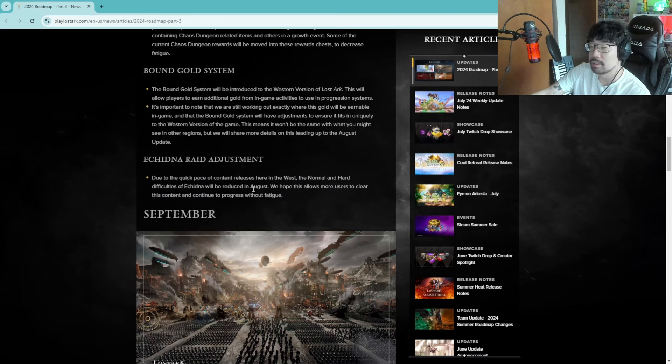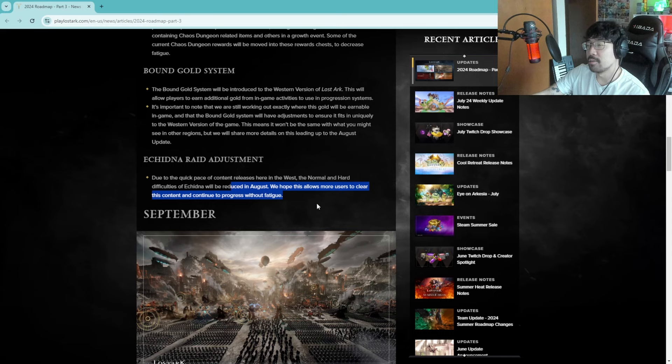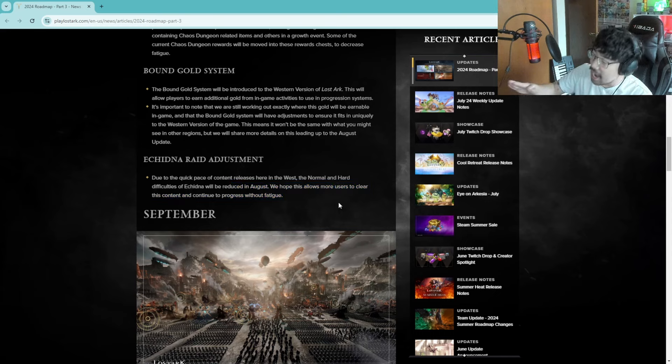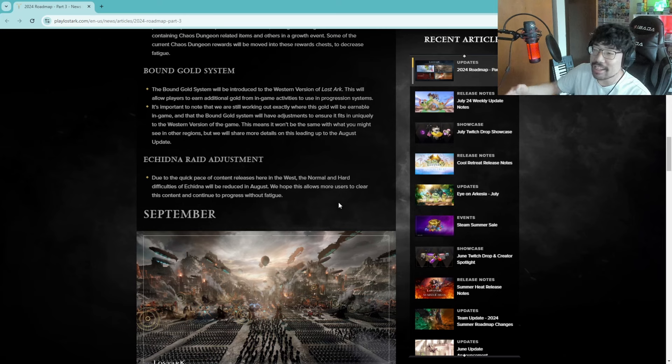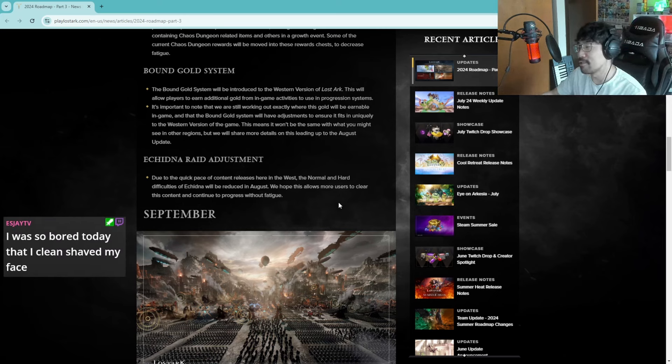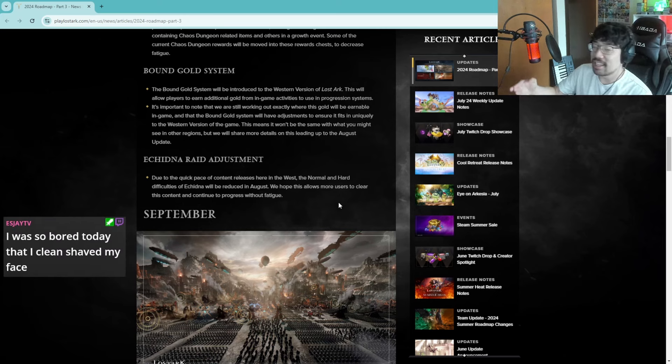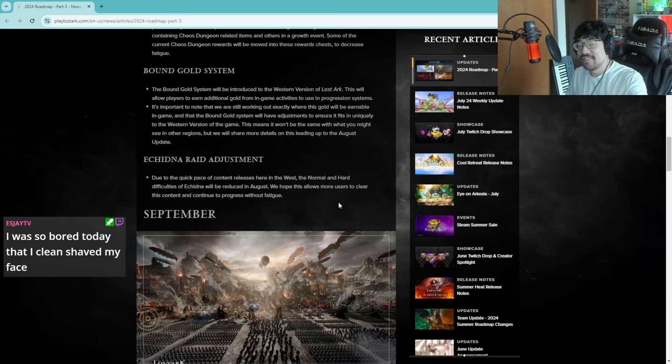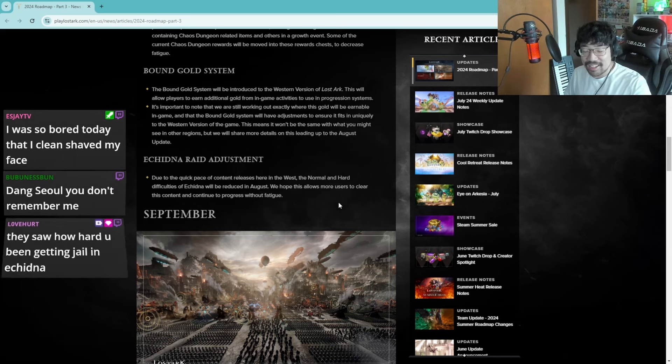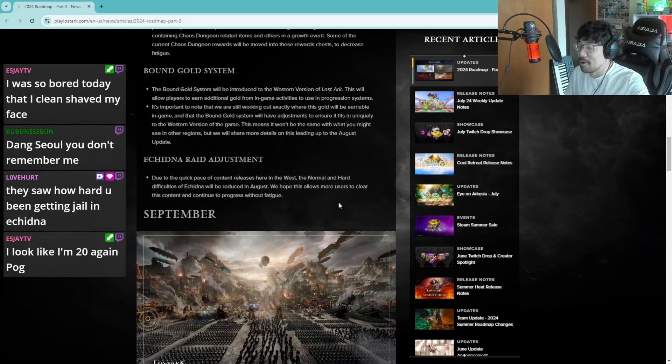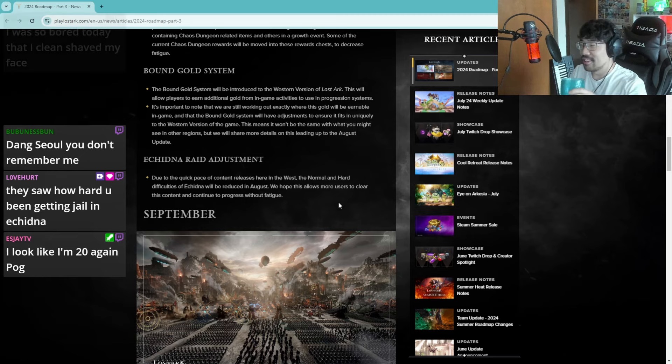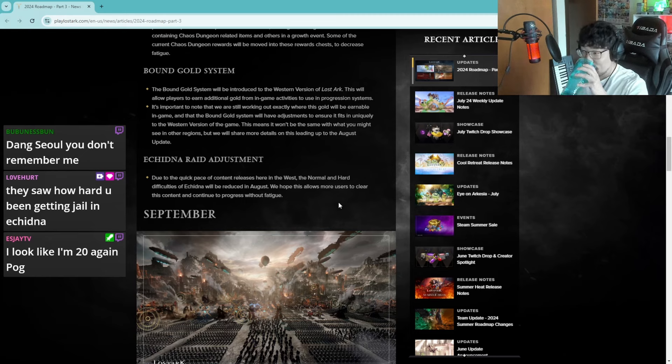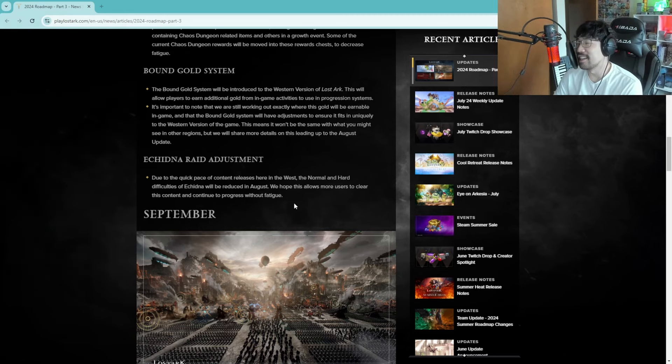Echidna raid adjustment. Due to the quick pace of content release here in the west, the normal and hard difficulty Echidna will be reduced in August. We hope this allows for more players to clear the content and continue progressing without fatigue. I have been saying that this raid, Echidna, especially coming off of Thaemine's release is too hard for casual players and nobody was on my side about this.